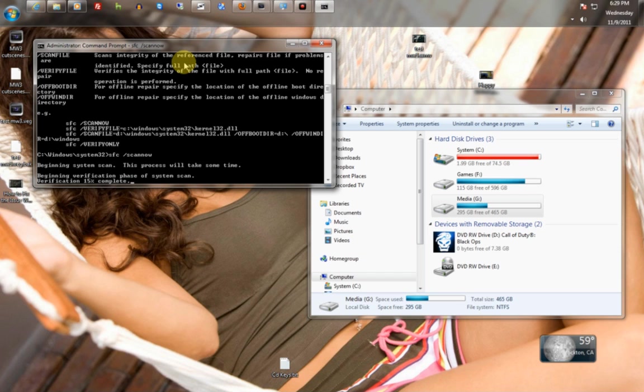And this just basically scans your Windows folder, your drivers, and makes sure everything's functioning and working correctly.